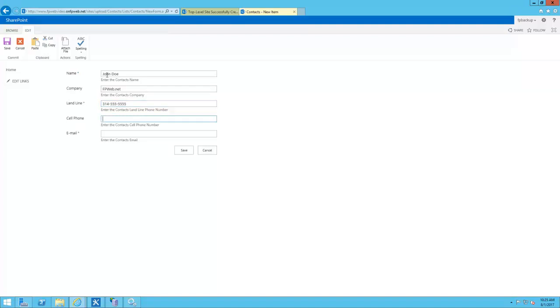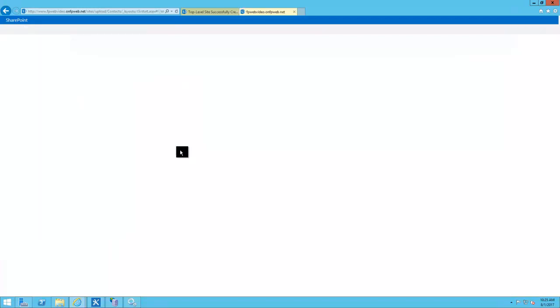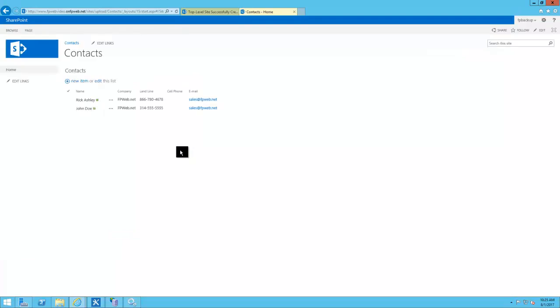So here we're just entering some information for a John Doe. You can see we've got name, company, landline, cell phone, and email. You can add of course whichever fields that you would like. Go ahead and click OK here and you can see that John Doe is created.